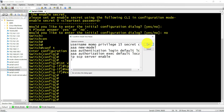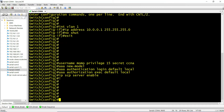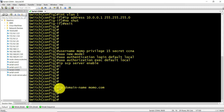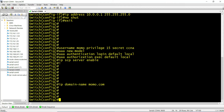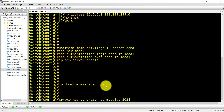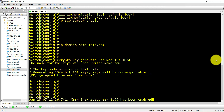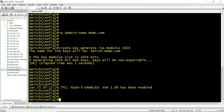I'll paste that into the switch. Before you generate the keys you need to make sure you have a domain, so I'll put in a domain: momo.com. Now I can generate the keys. The command is going to be 'crypto key generate rsa modulus 1024'. The key is generated, which also enables SSH, which is needed for the file transfer.